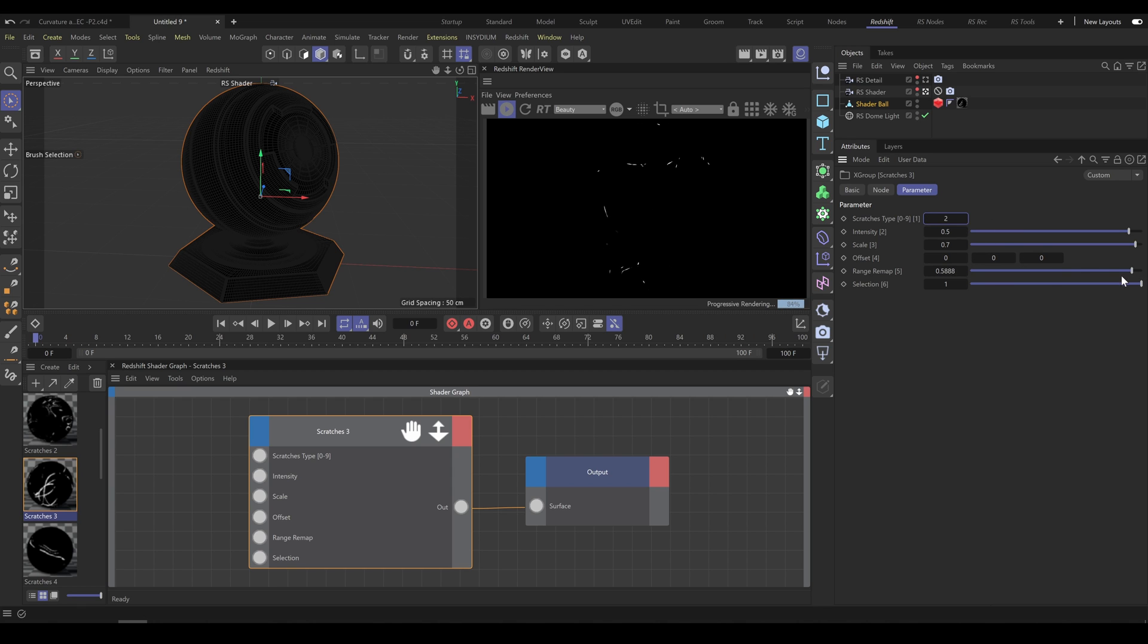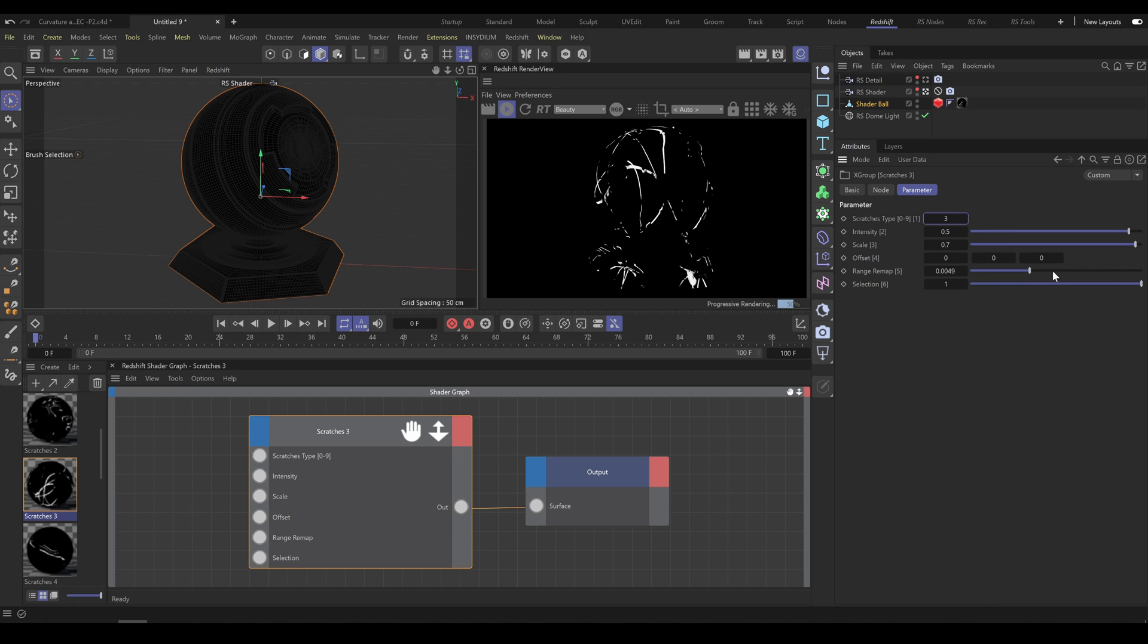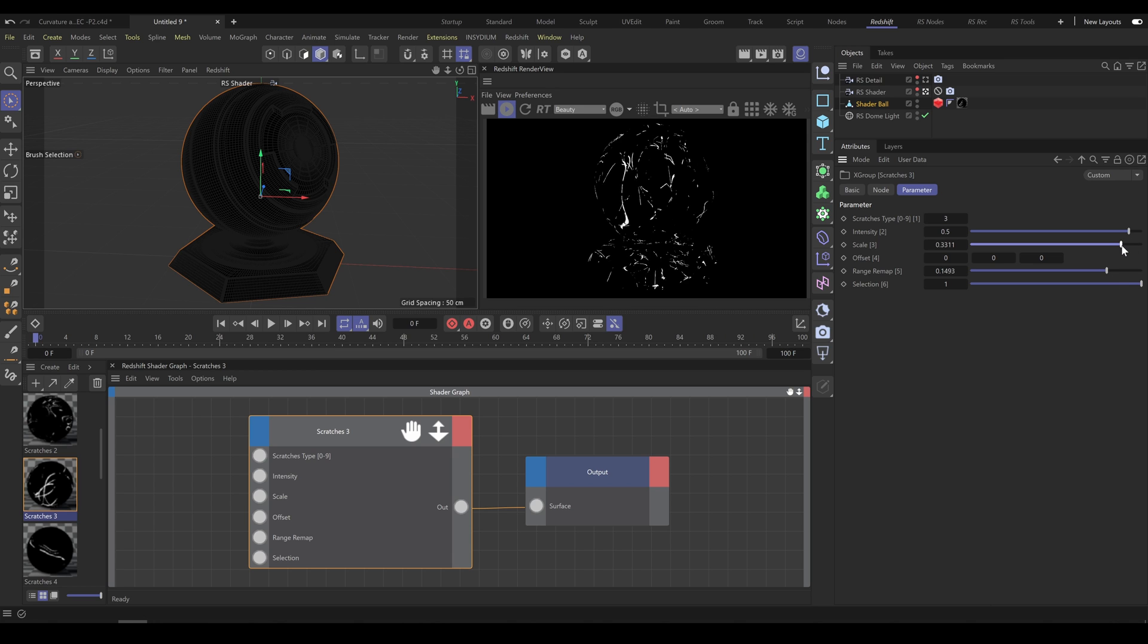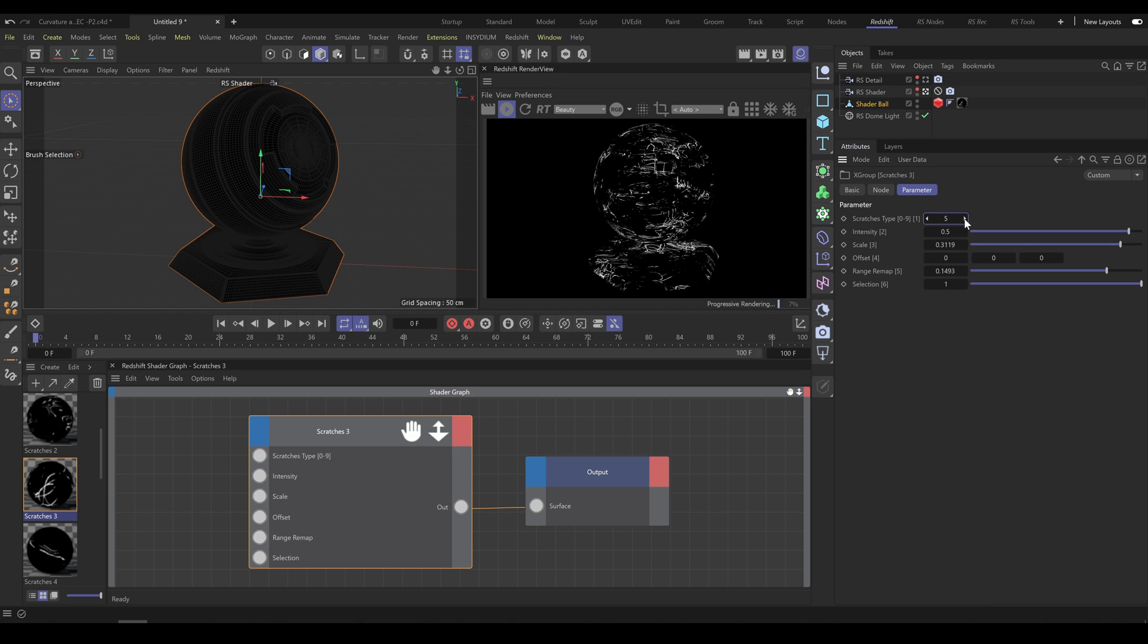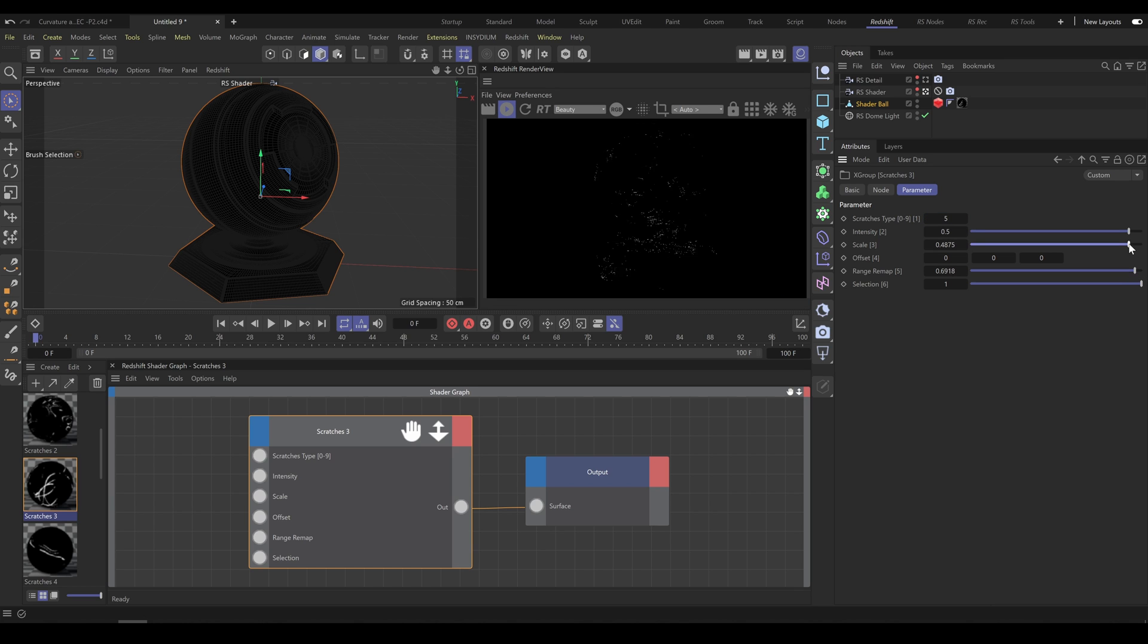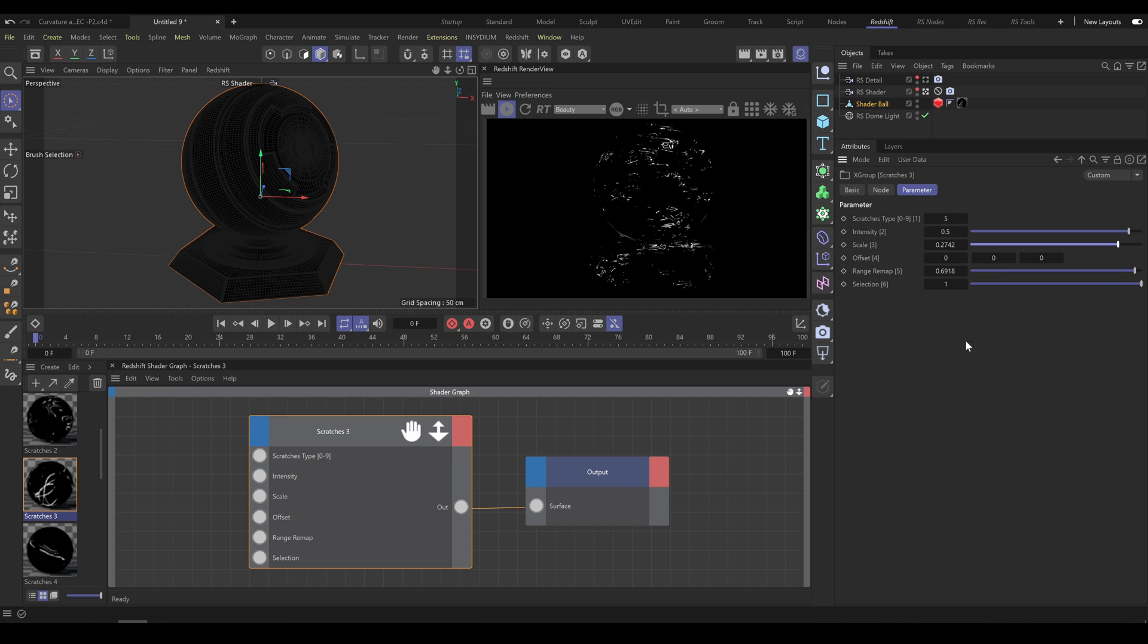I'm able to create various types of scratches just with these few sliders and by changing scratches type. Again, offset works as a randomizer, so use the offset parameter to reveal different-looking shapes and results. Selection is using the same workflow as previous scratches tools.